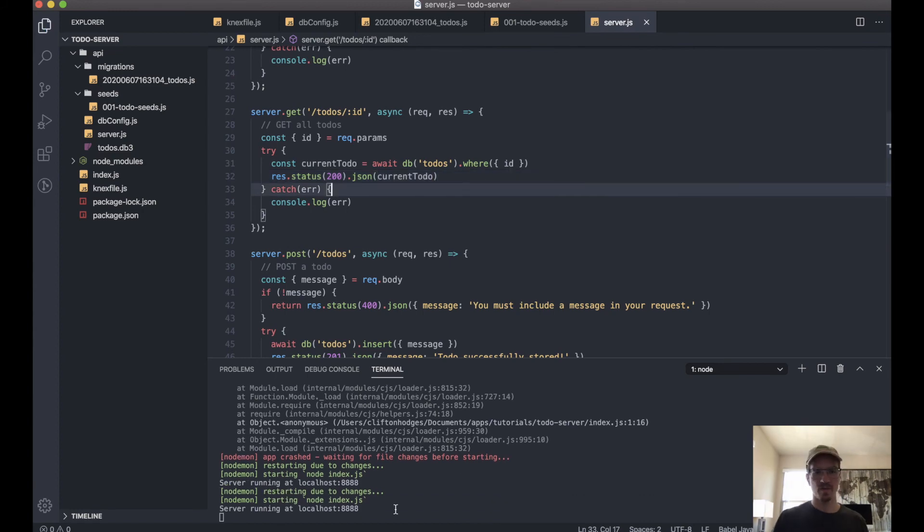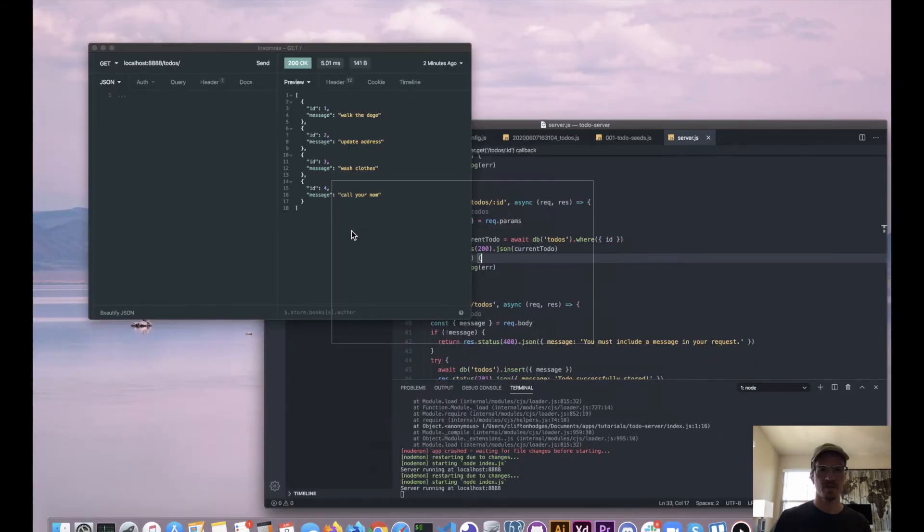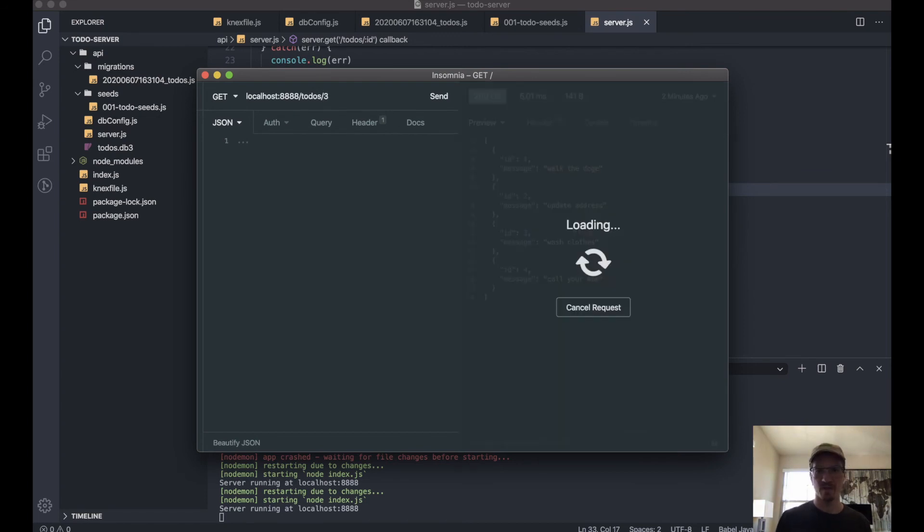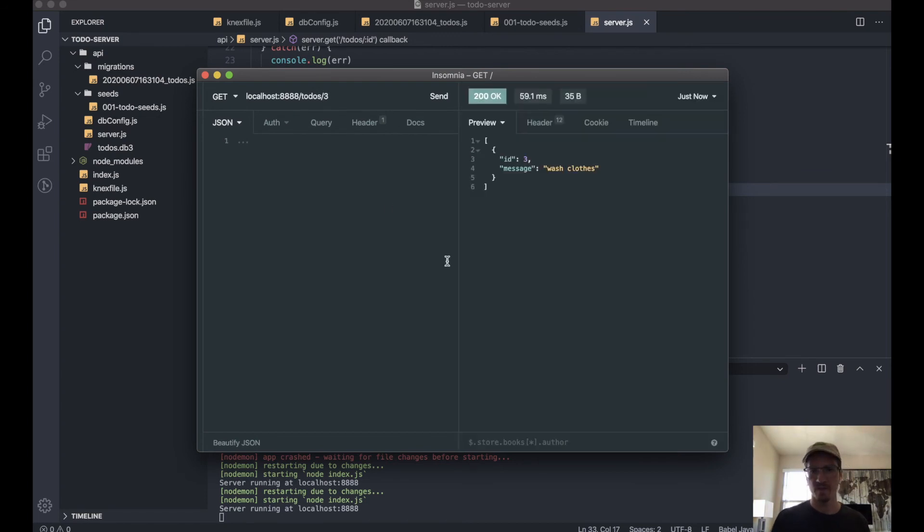Let's save—we're not getting any errors—and let's get item three. Here we go.